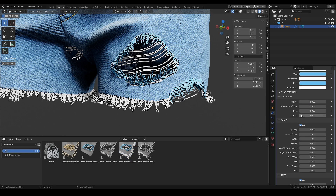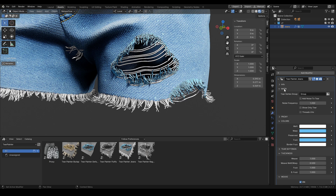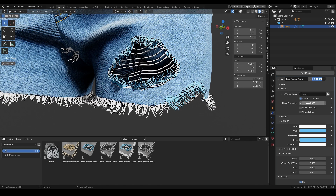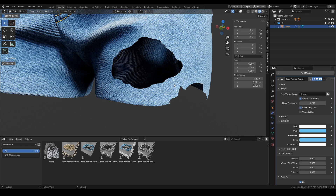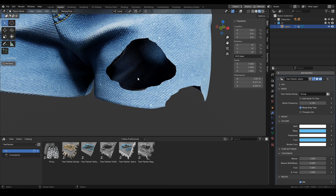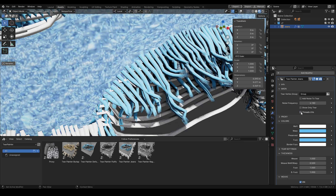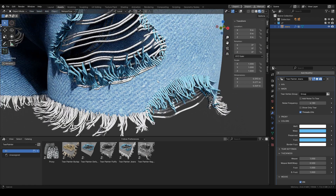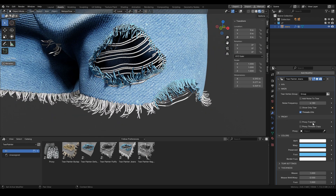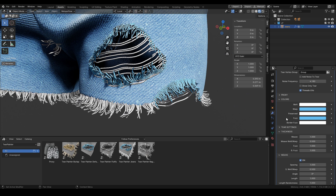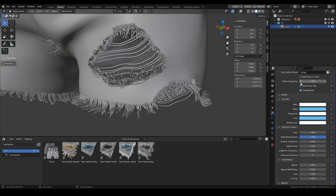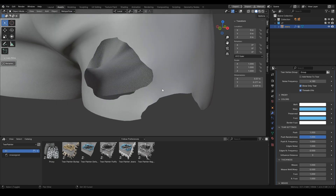Now let's go through all of the parameters from top to bottom. The first one is 'add noise to tear' — it creates a jagged line over the border edges of the tears, and you also have a frequency setting for it. Next up is the threads UV, so you can see the mesh is unwrapped and you can see the texture over it. Next up we have the proxy, which we'll come back to in the final part, and now let's look into the tear settings.